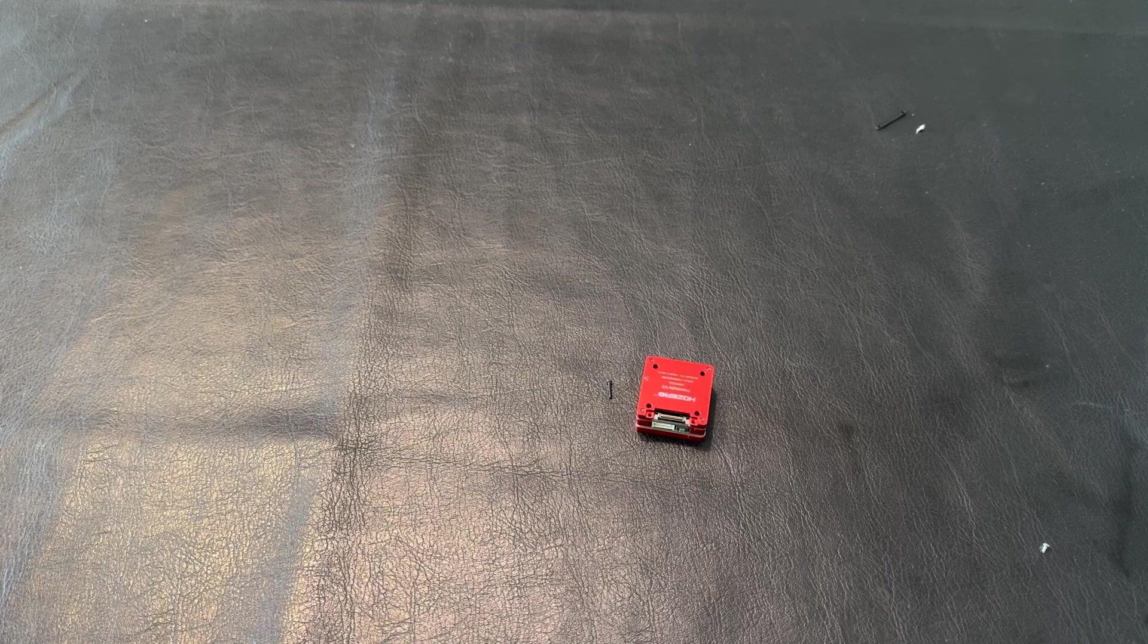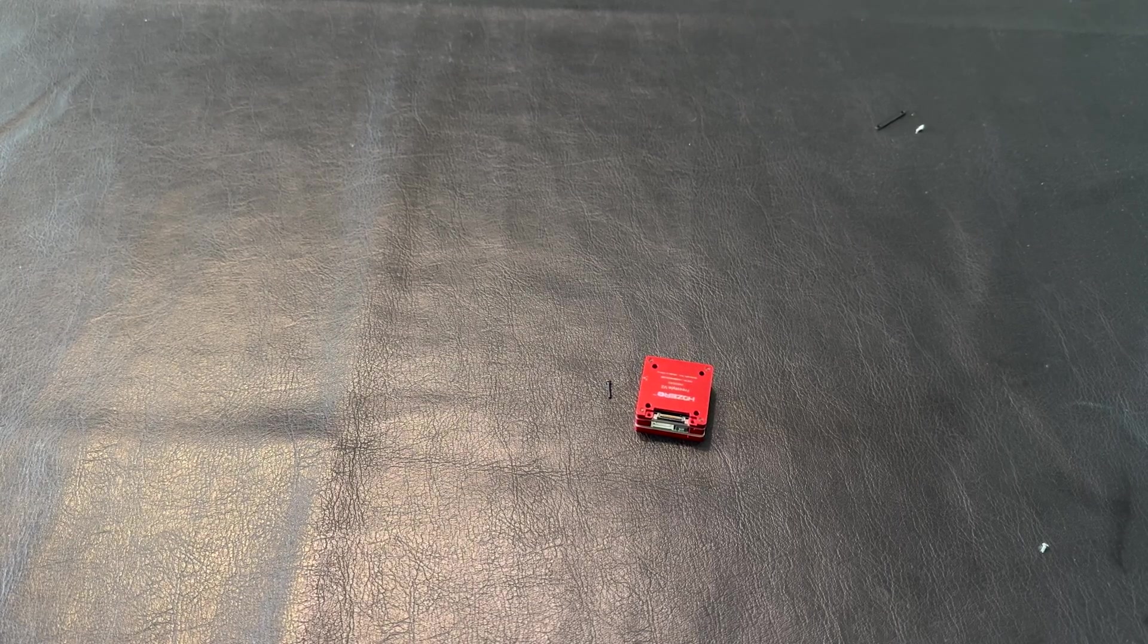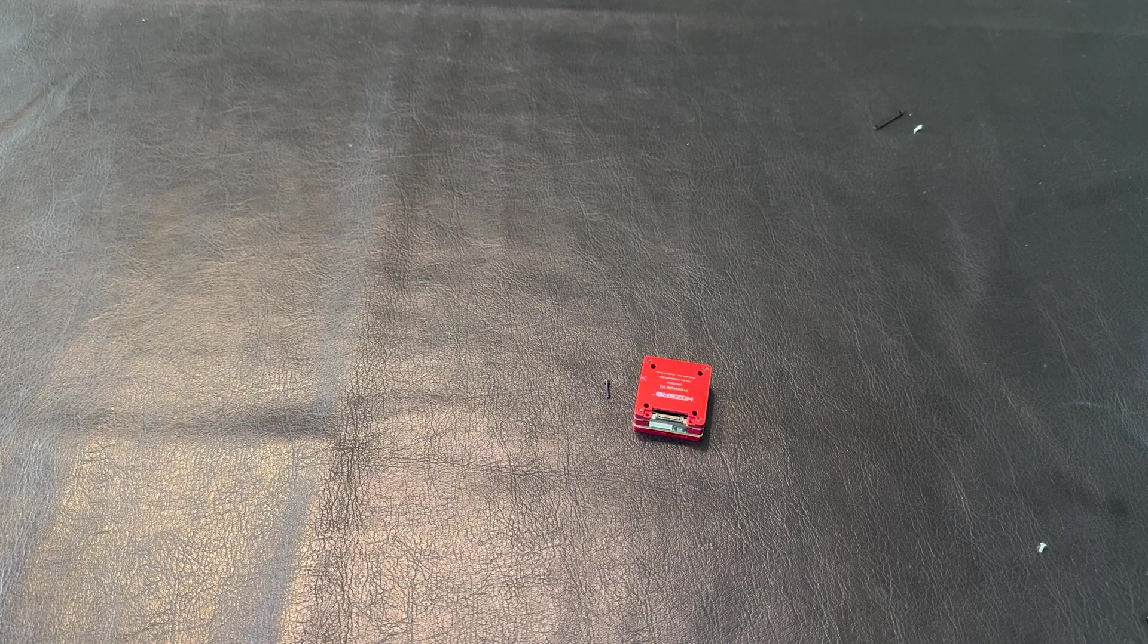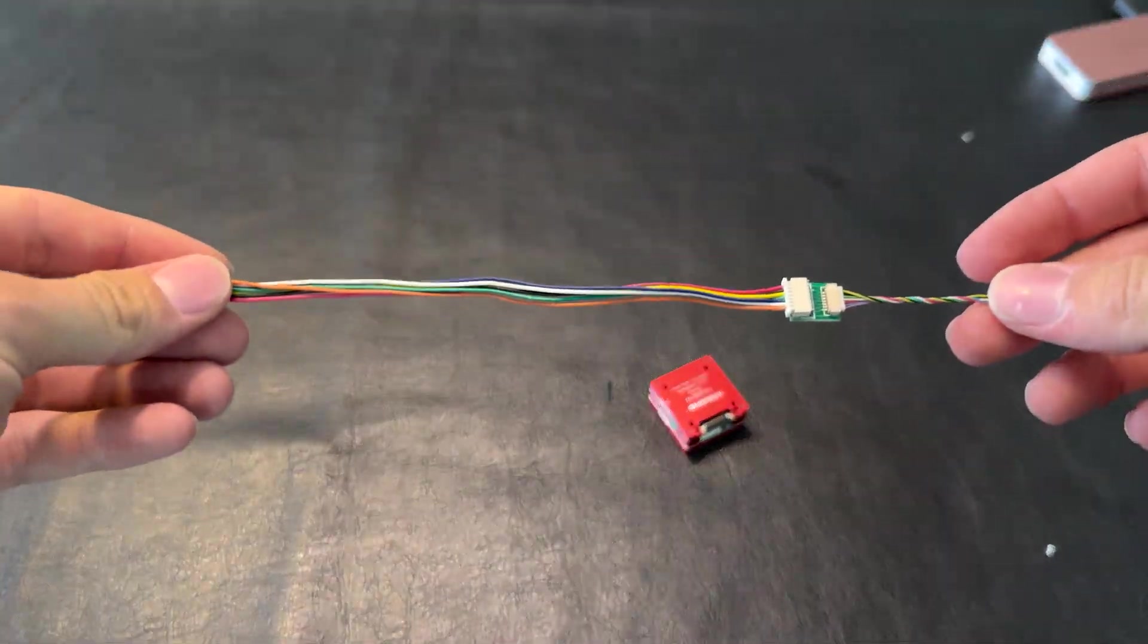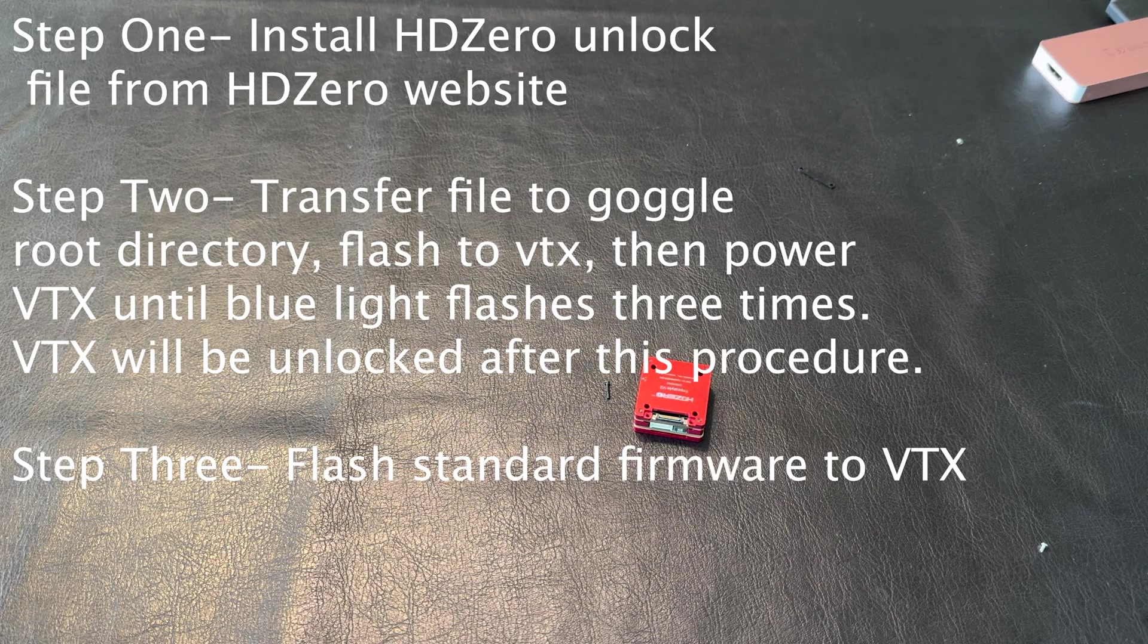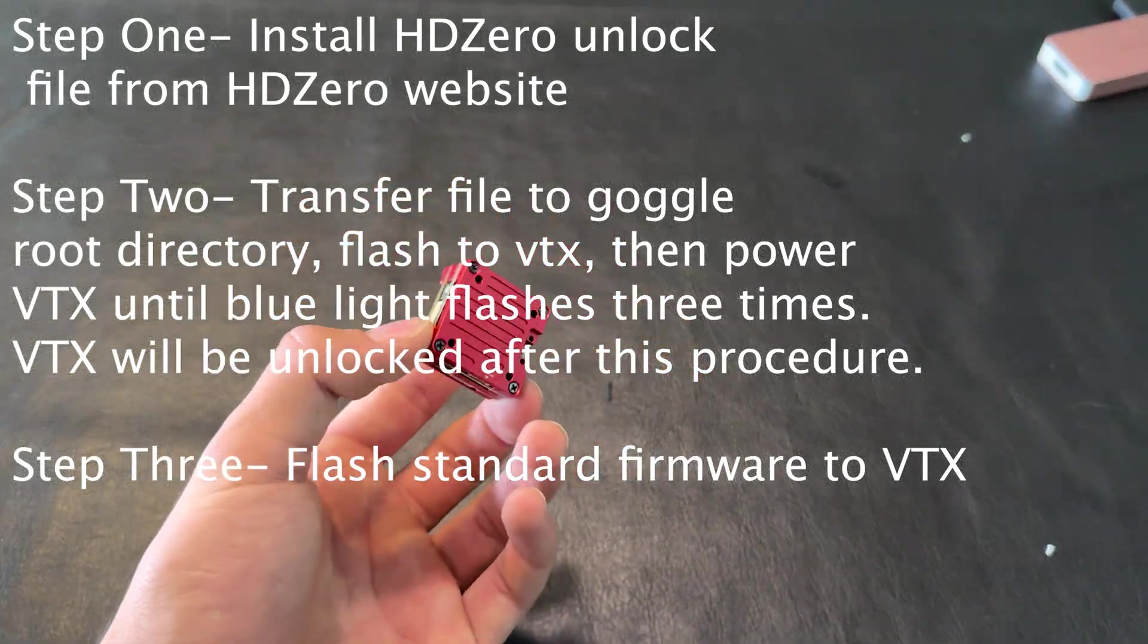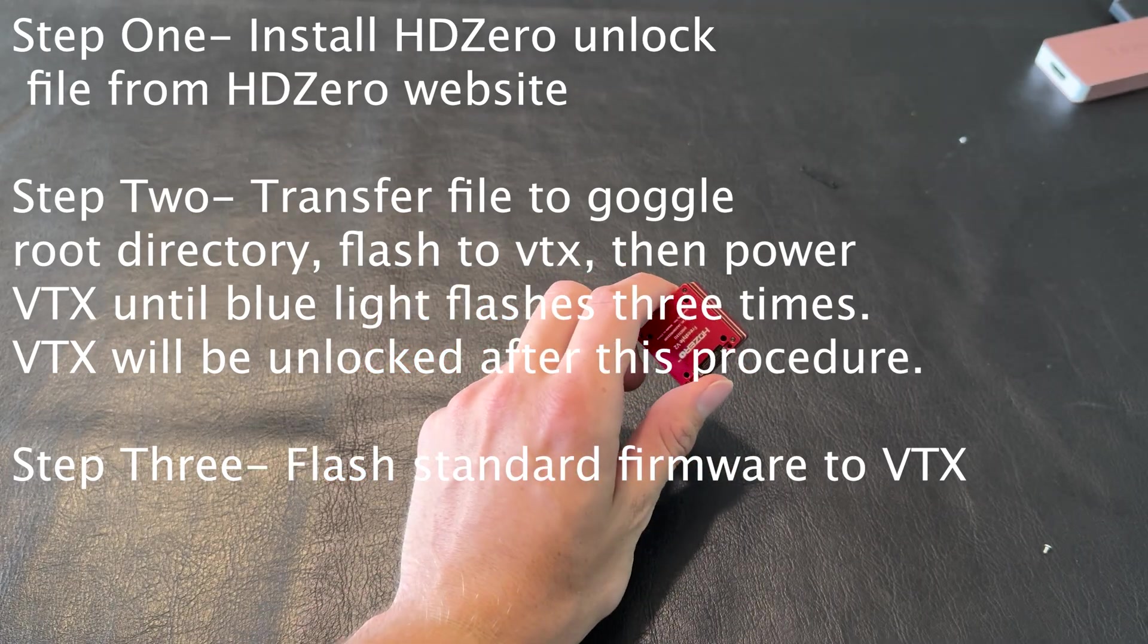The first step to unlocking this VTX is installing the unlock firmware from the HD0 official website. Before you do this, make sure you have one of these cables. You're going to flash it to the VTX just like any other firmware update, except this is not a firmware, this is only an unlocking file.